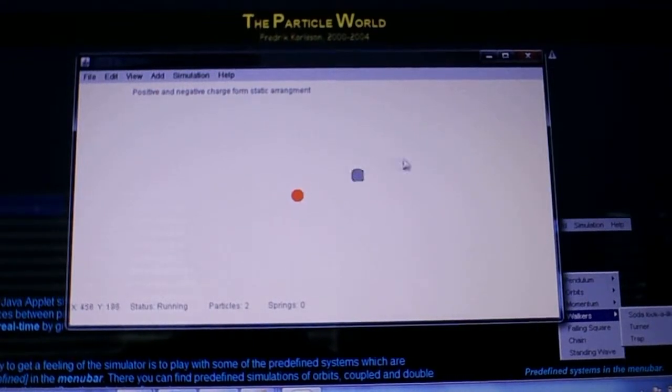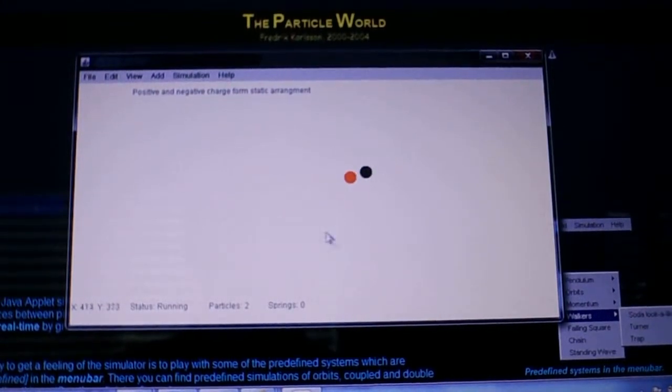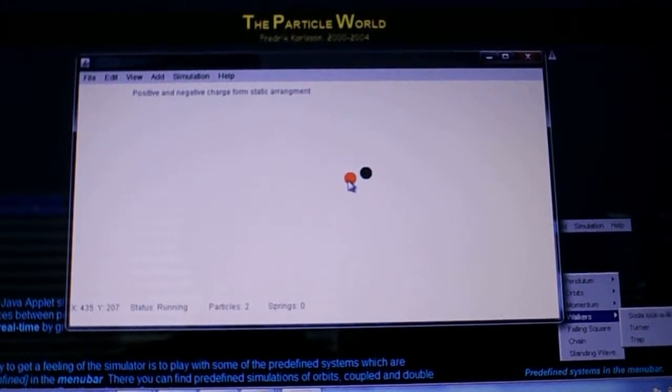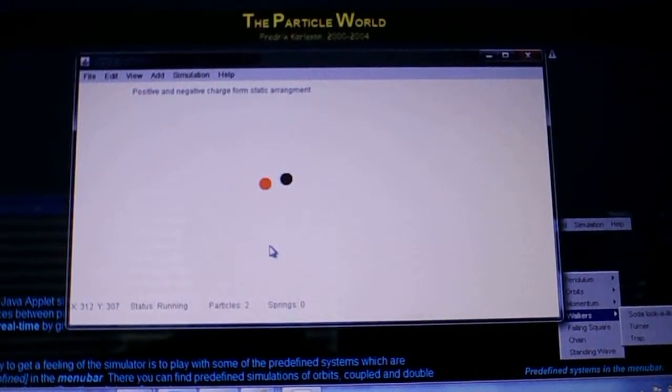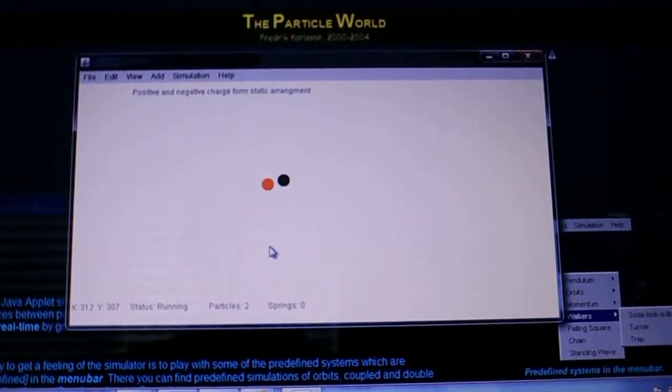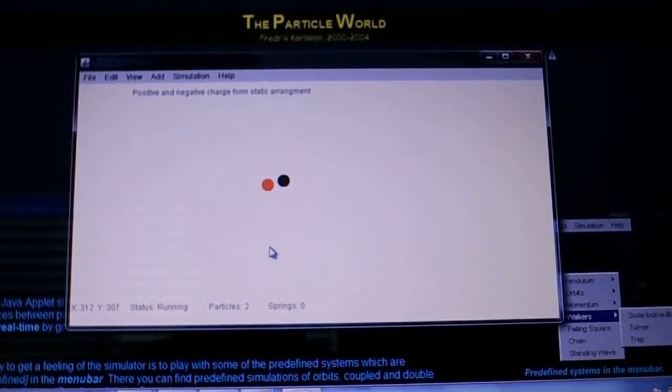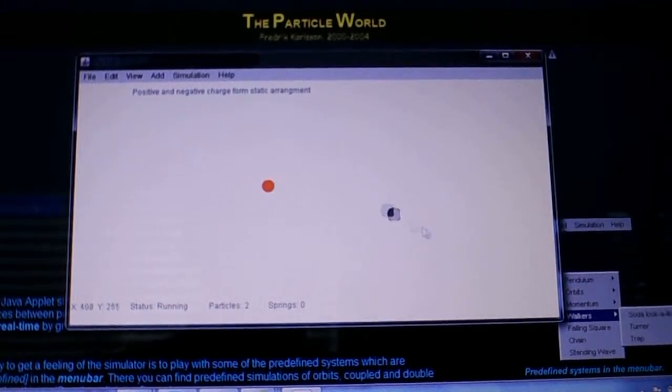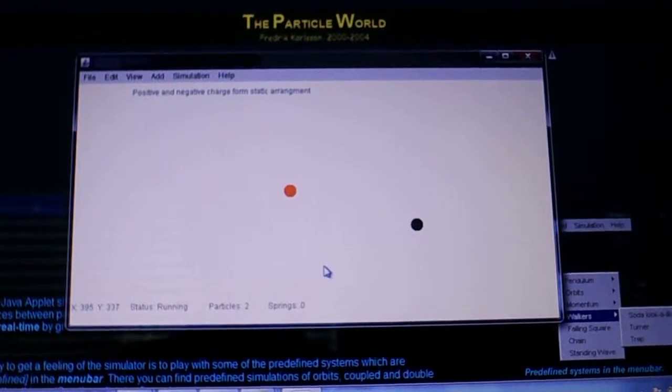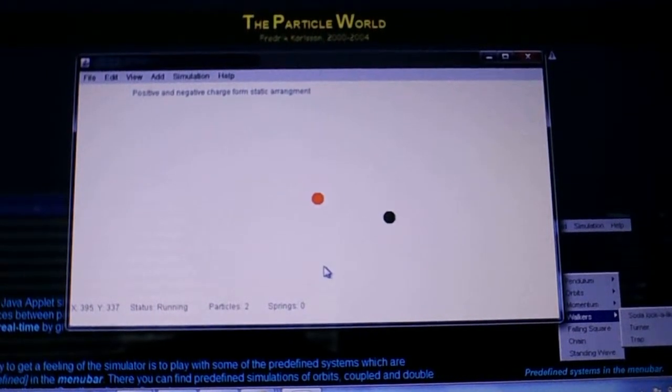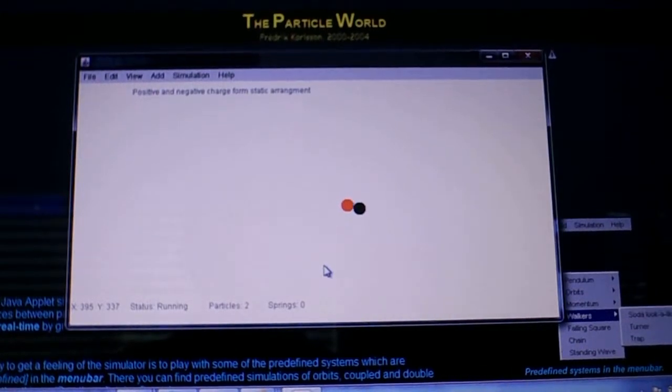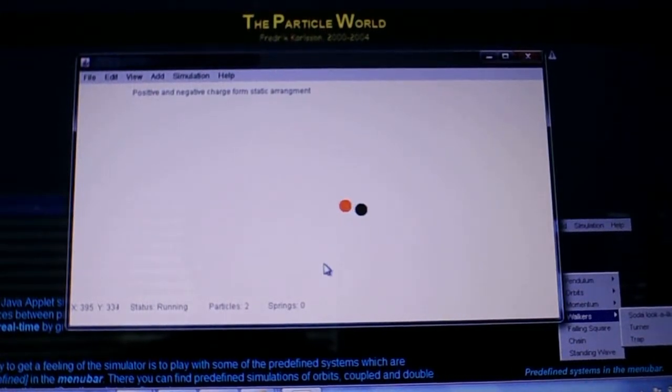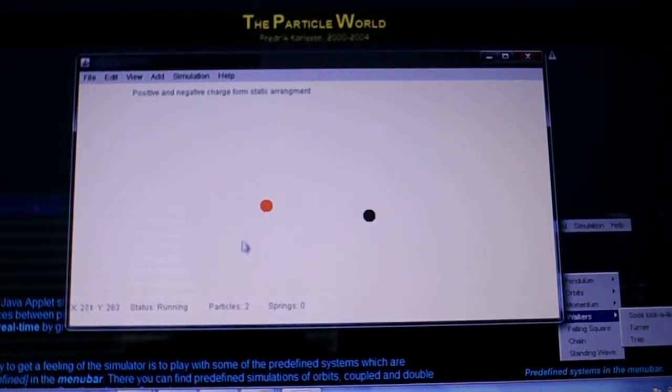This is in complete contradiction to what people would refer to as Earnshaw's theorem, and shows that if electrons and positrons are particles, as they are defined here in this Particle World, they would in fact form stable pairs.